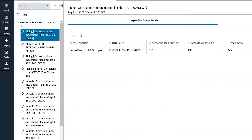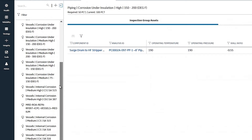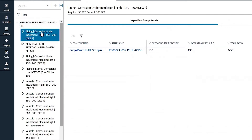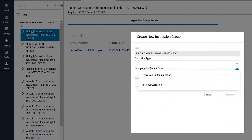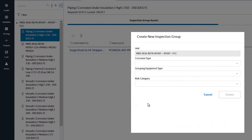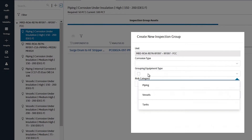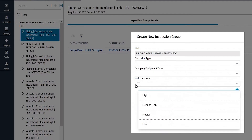Here on the left-hand side, you can see all the groups that are created for that process unit. And if I click on plus, you can see how you can create various groups. You can group by your damage mechanism — either corrosion under insulation or internal corrosion — and you can group by equipment types and also by risk category.